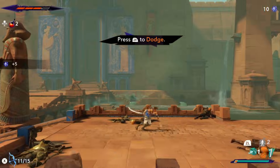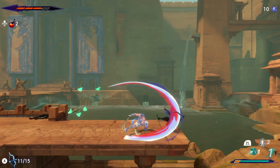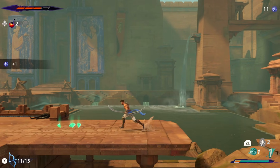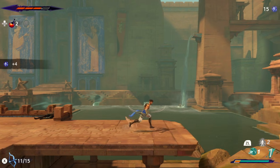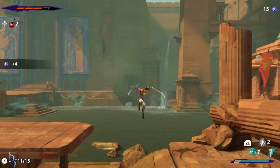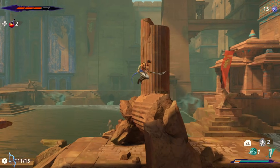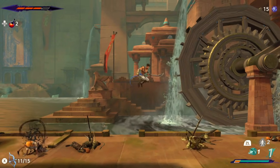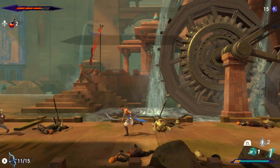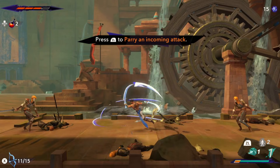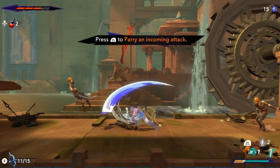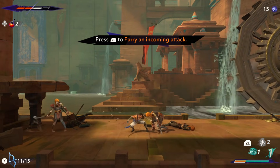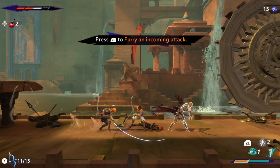Before we jump in, let's quickly introduce Ryujinx. Ryujinx has long been a go-to emulator for Windows, Linux, and macOS, offering top-tier Nintendo Switch emulation for games like Super Mario Odyssey and The Legend of Zelda: Breath of the Wild. With its advanced settings and smooth gameplay, it's been a favorite among gamers for years.